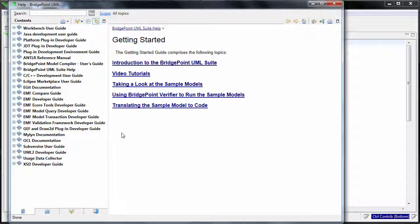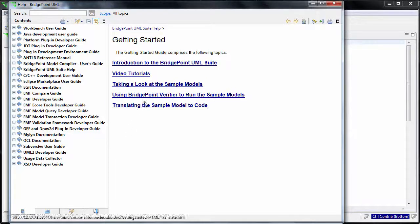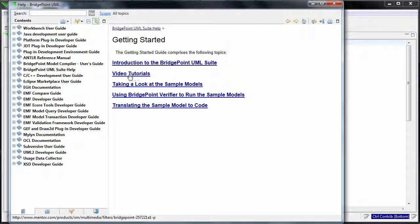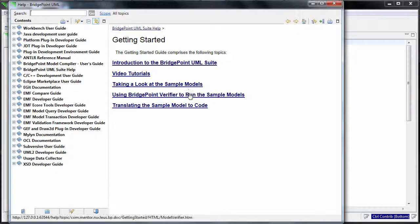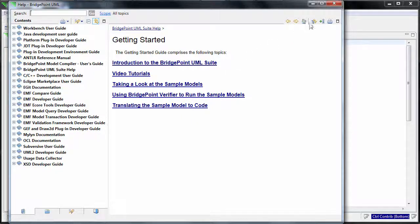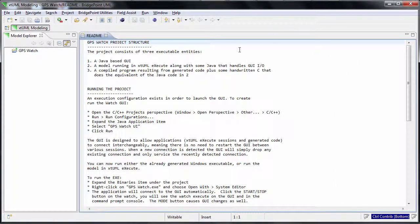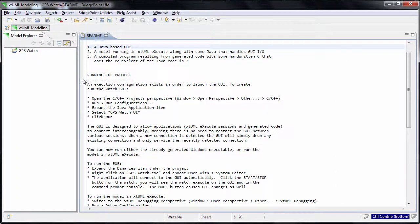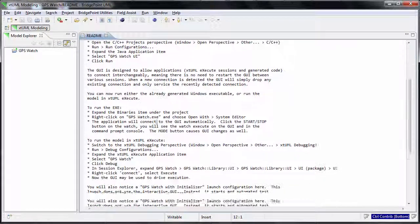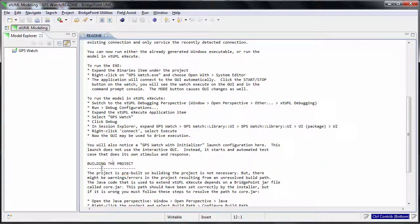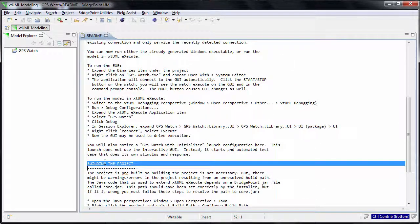You can read its content to learn more about how to use the tool and work on the sample models. The readme file explains how to use the model executor in the verifier and the code generation.